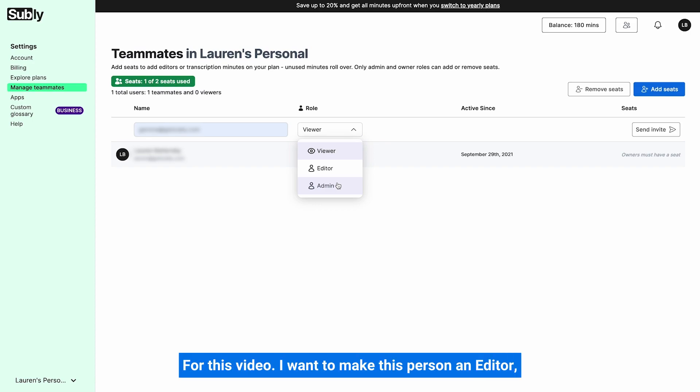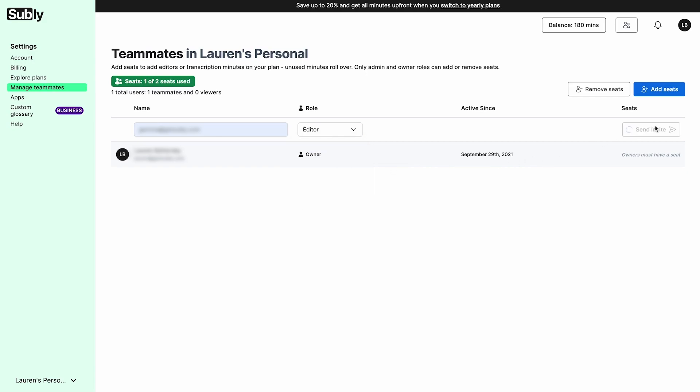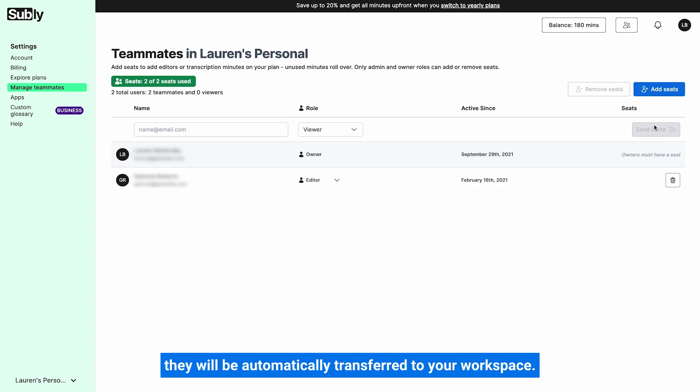For this video, I want to make this person an editor, so I'm going to click editor. All I need to do now is just click send invite. Once the person has opened their email and accepted the invitation, they will be automatically transferred to your workspace.